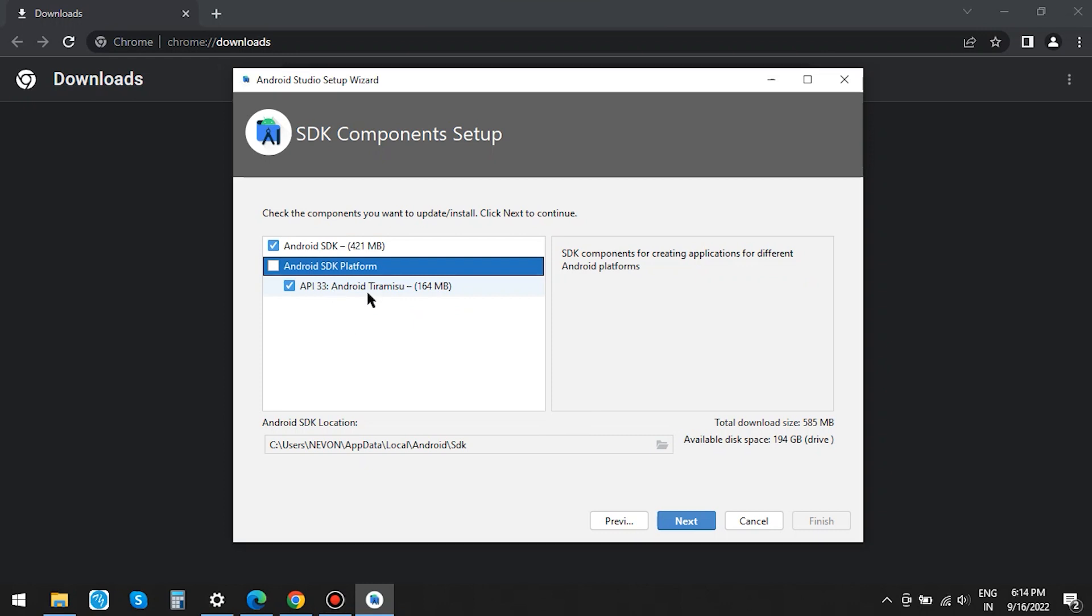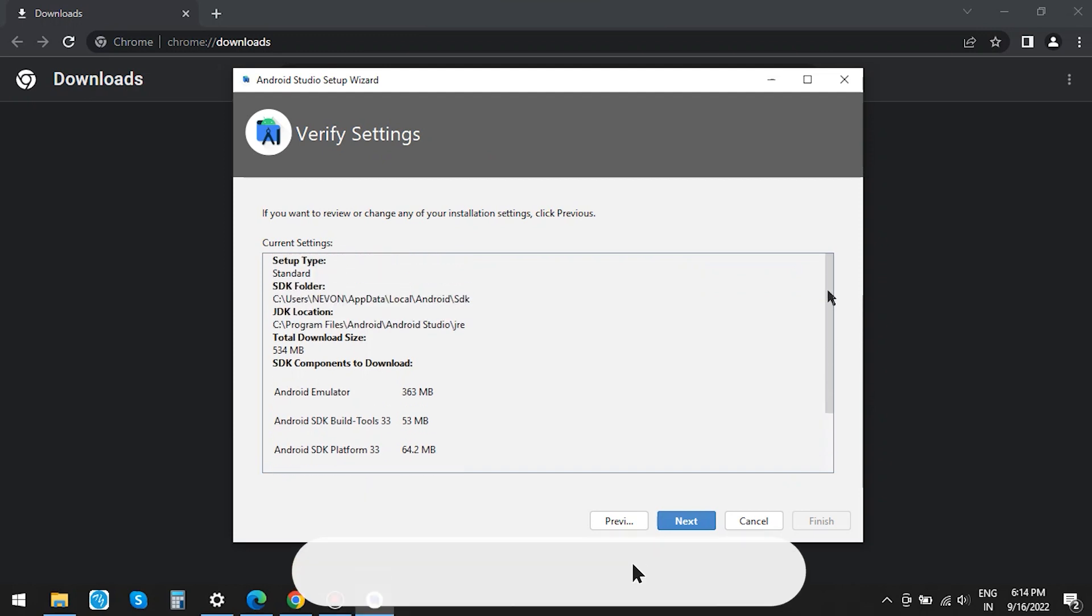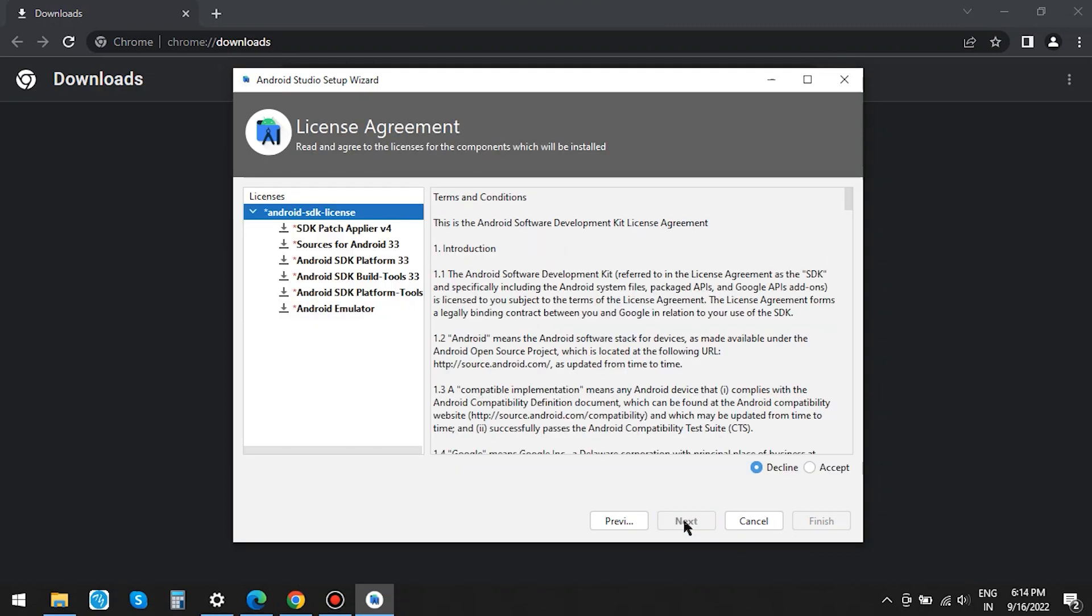Since SDK takes up a lot of space, if you wish, you can install all the API versions and other tools. While some people prefer not saving on C, I will keep the default path. Then click on Next.